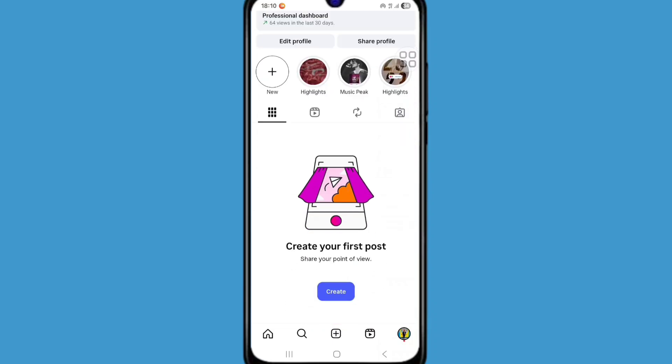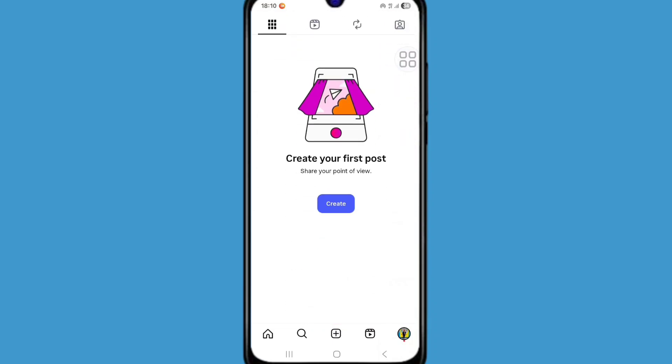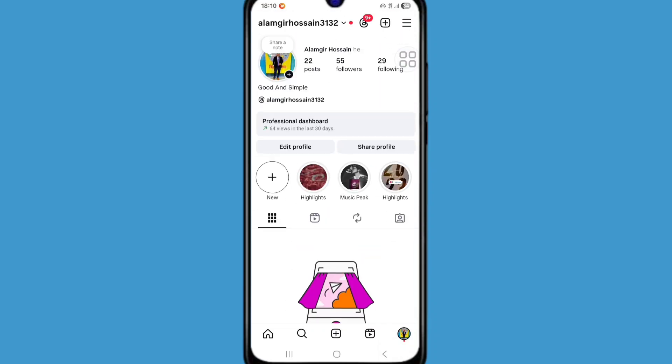Instagram post not showing. In this tutorial I'll show you how to fix Instagram post not showing problem. So let's see how to fix it.